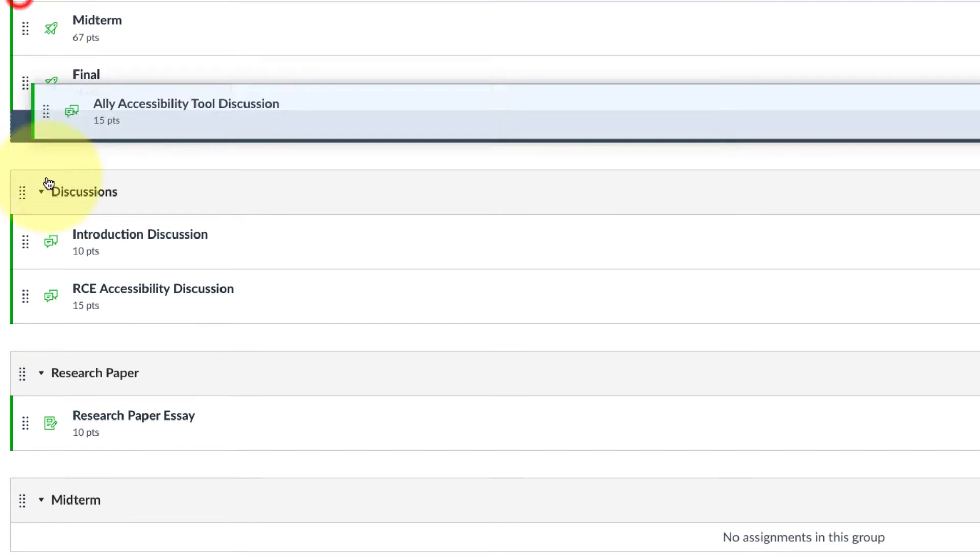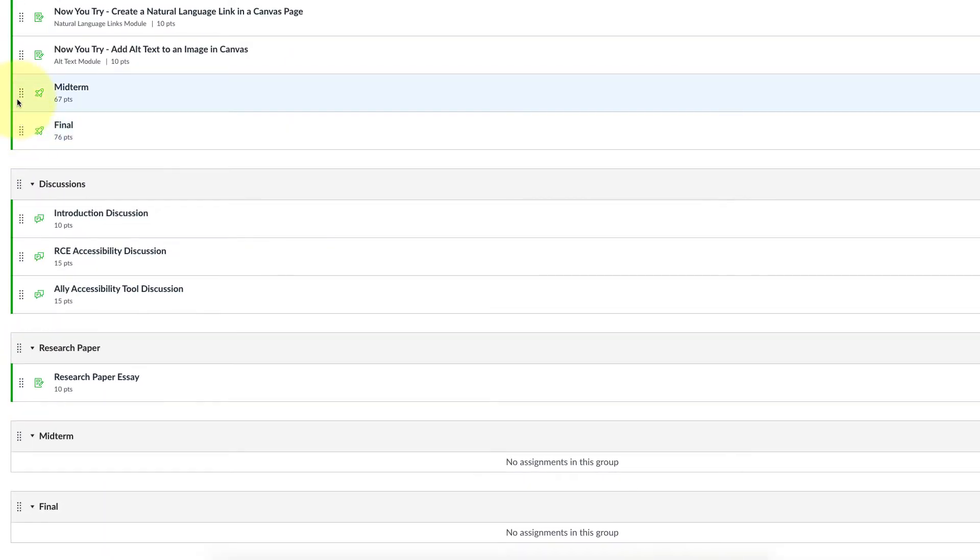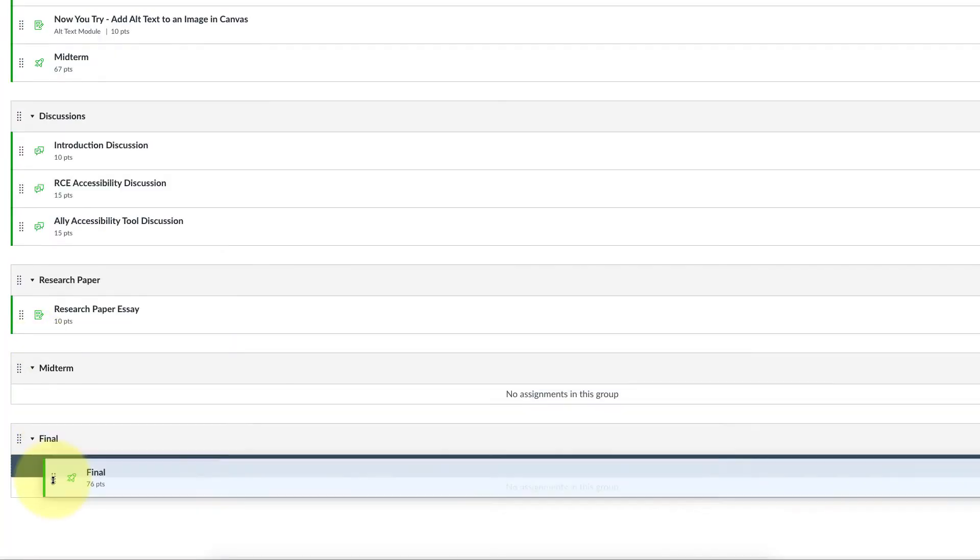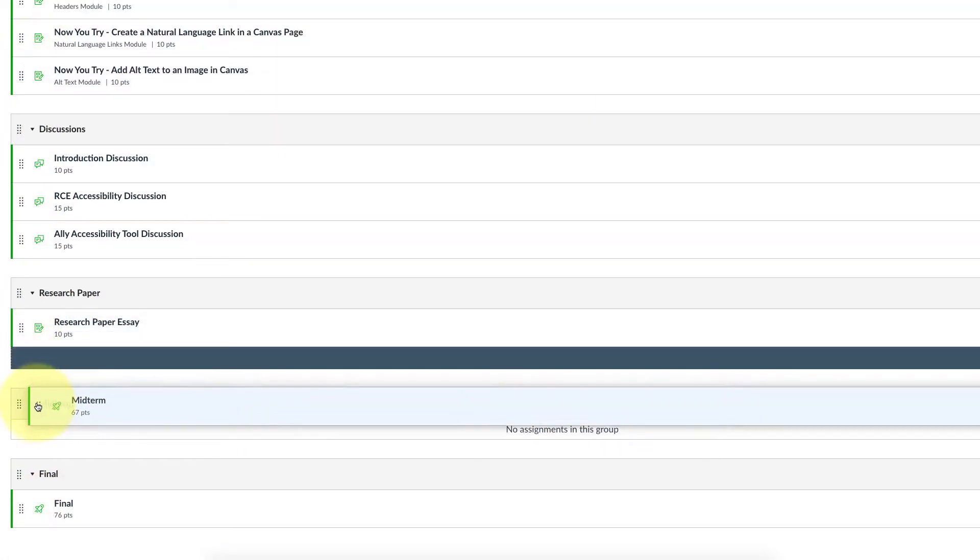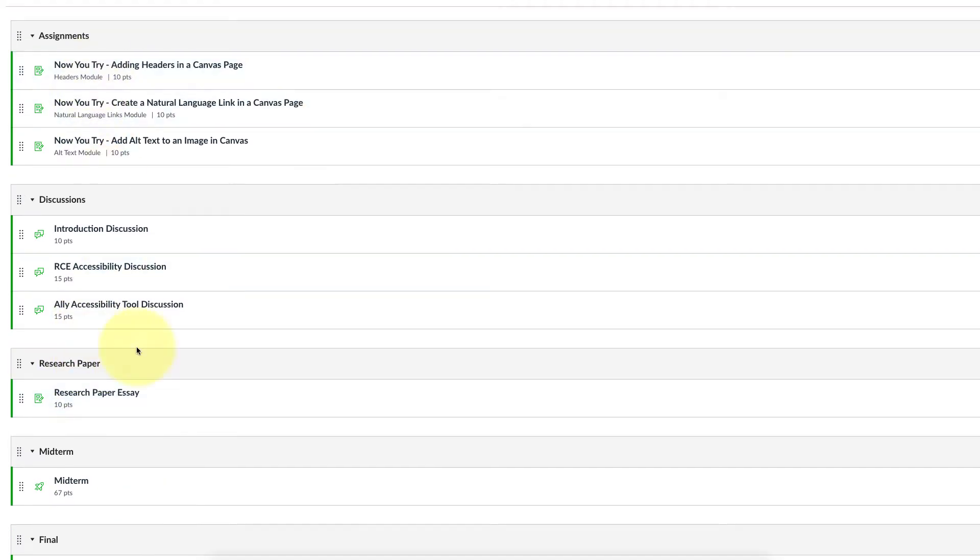I'm just going to use the drag and drop for the final here, and then lastly the midterm. Okay, so here we have everything in its appropriate group. Before we set up the weights, I want you to look at how this will affect a student.